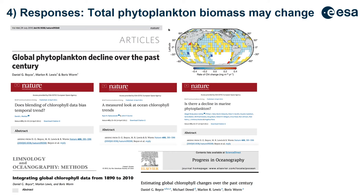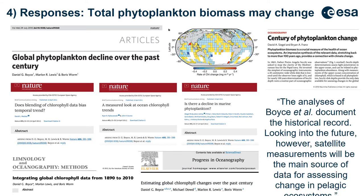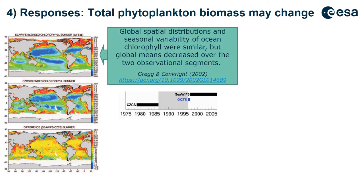A comment on that 2010 Nature article, published by David Siegel and Brian Franz, stated that while the analysis documents the historical record, looking into the future, satellite observations will be the main source of data for assessing change in the pelagic ecosystem — emphasising that going forward, satellites are the key to monitoring changes in phytoplankton biomass.